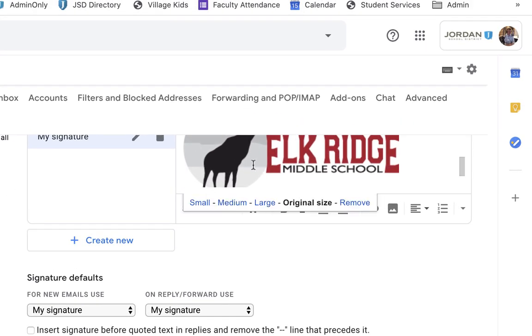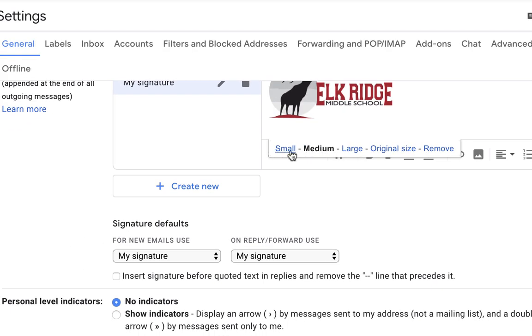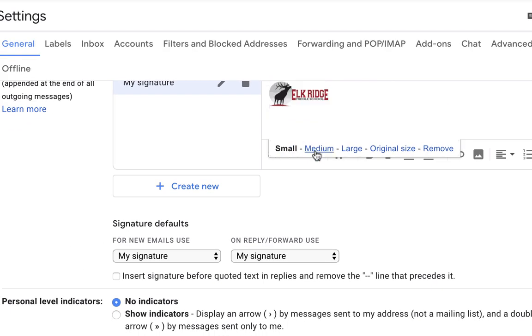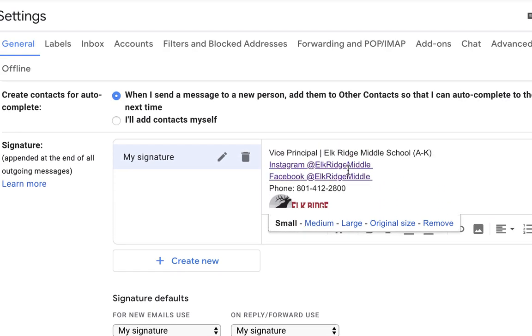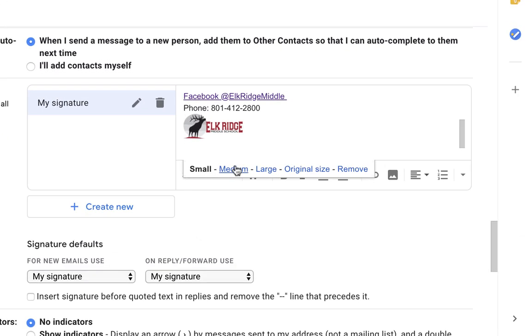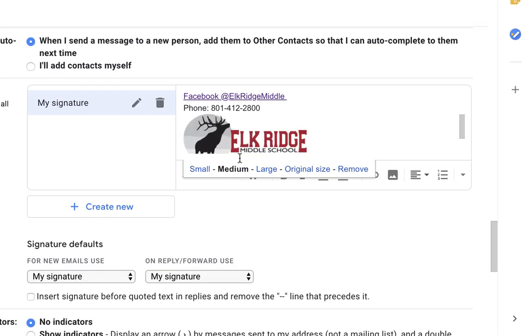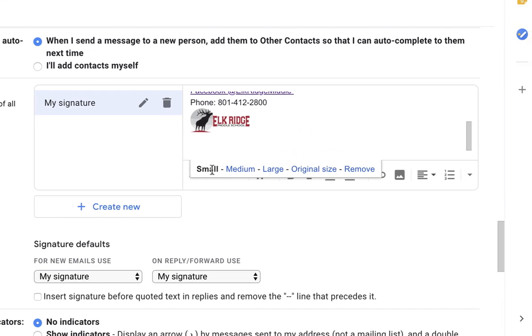Well, that's too big. So I want to make it a little bit smaller. I can do medium or small. If I'm looking at my signature, that's probably a little too big. So we'll go with small.